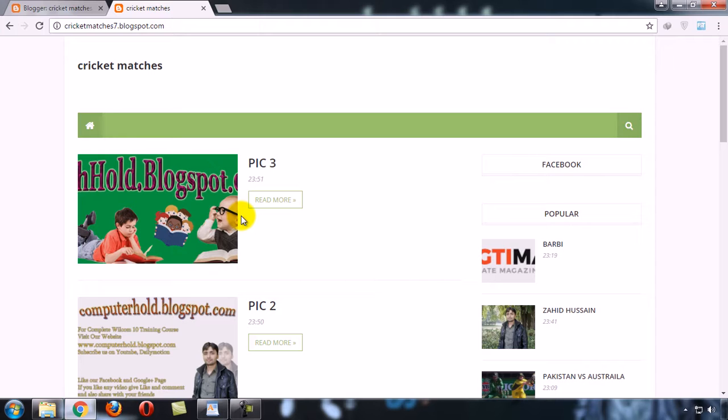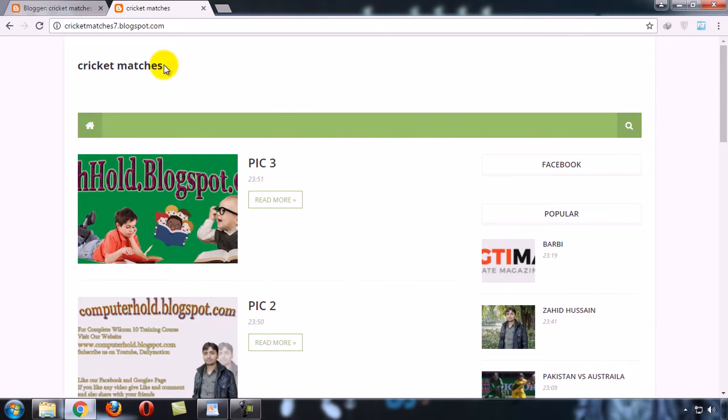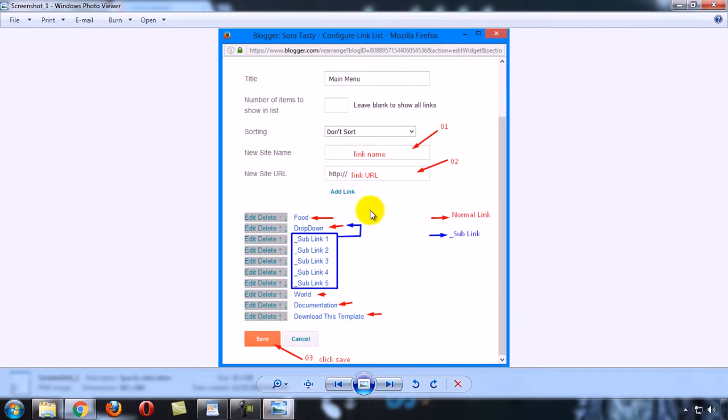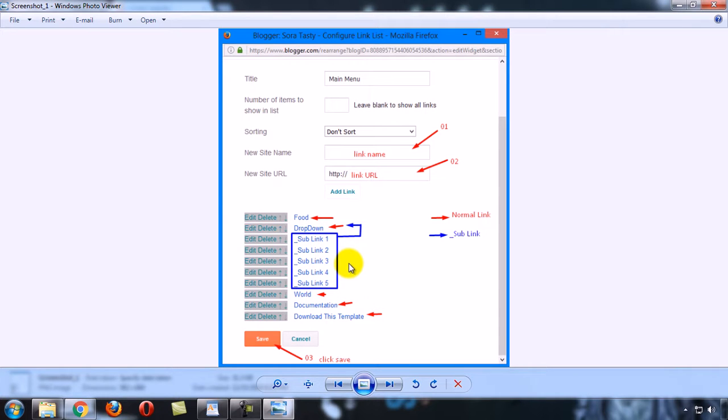Now the topic is how you can add a slider here. Follow these simple steps: first of all, to create your menu bar, go to Layout. Blogger's new major updates have come.